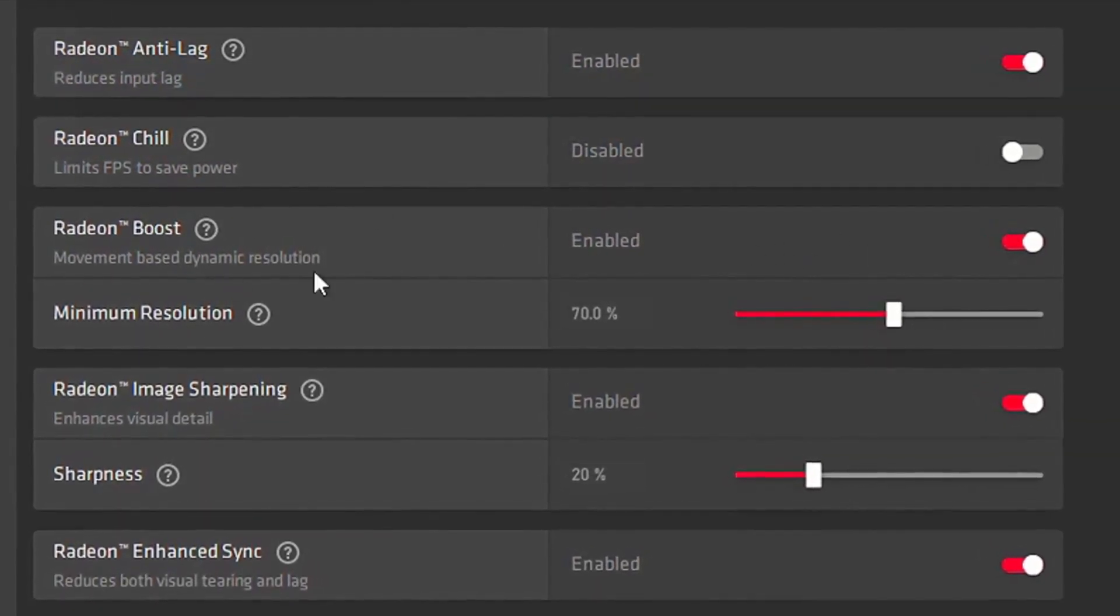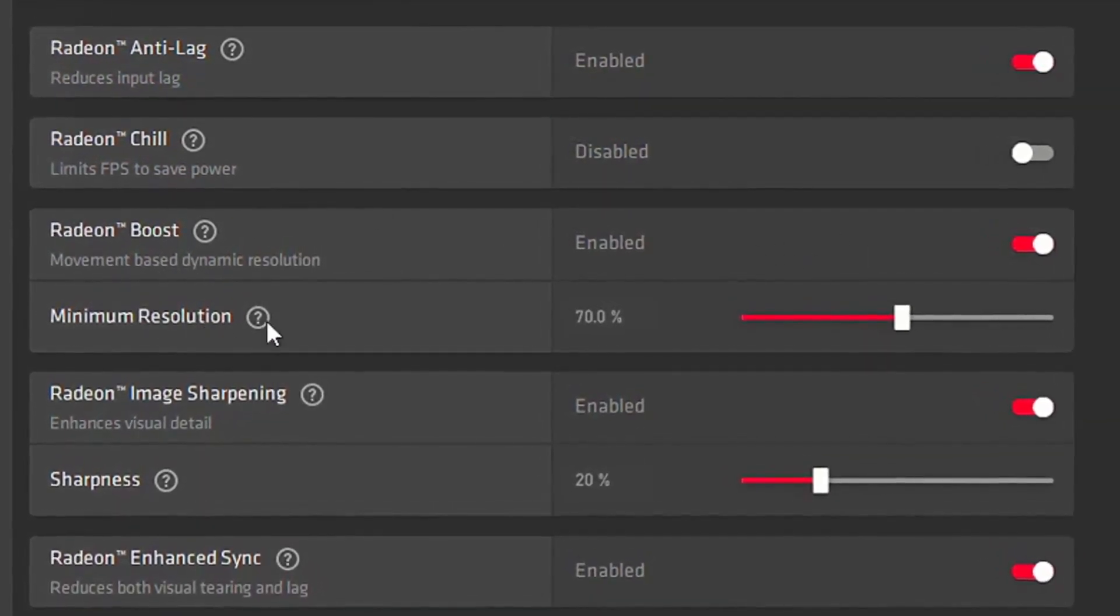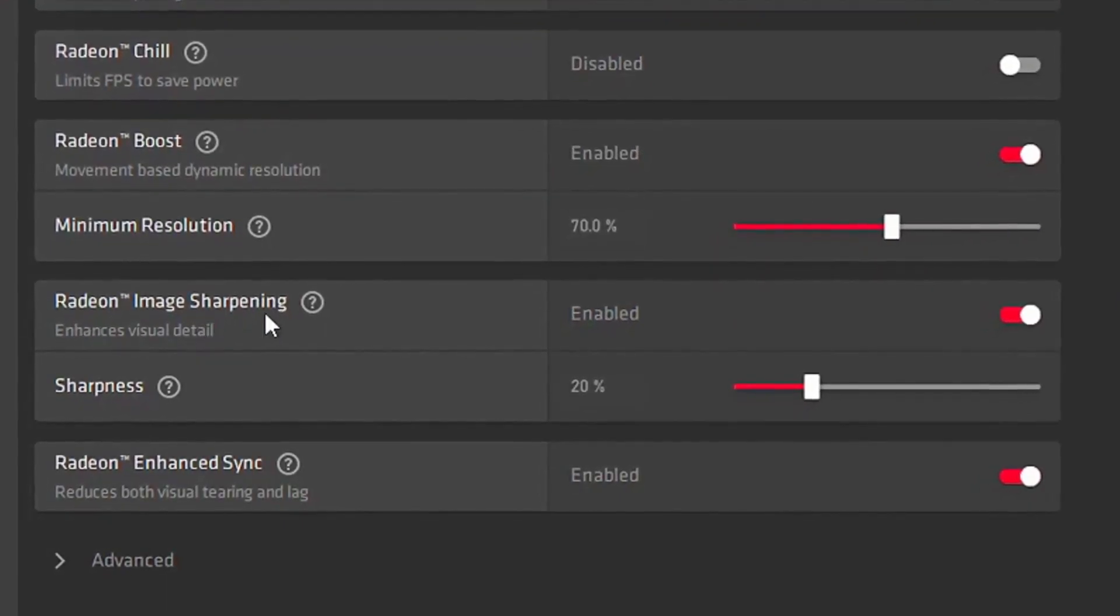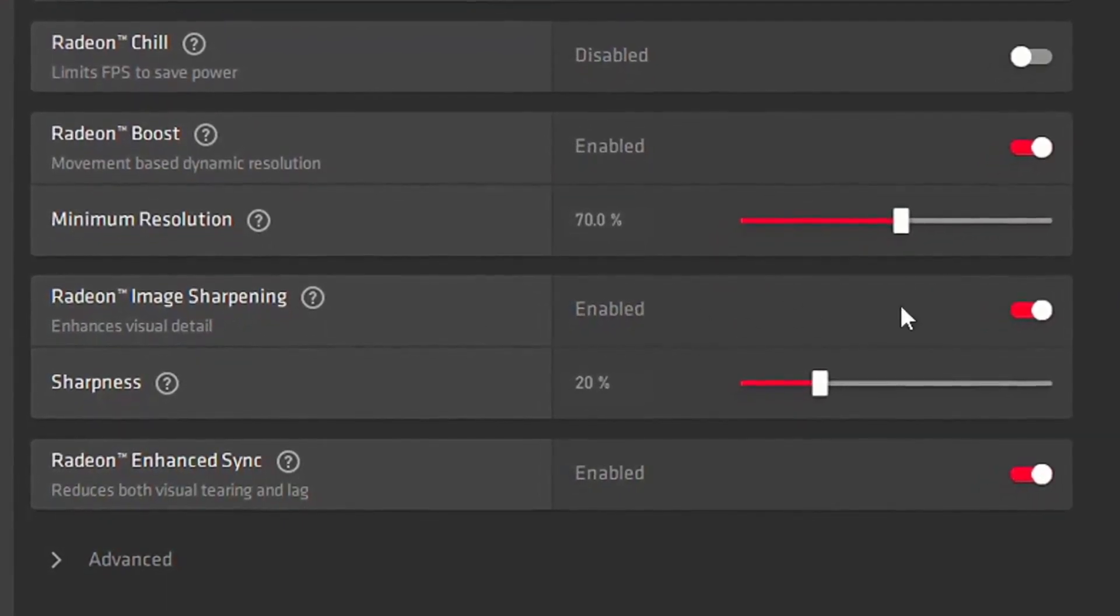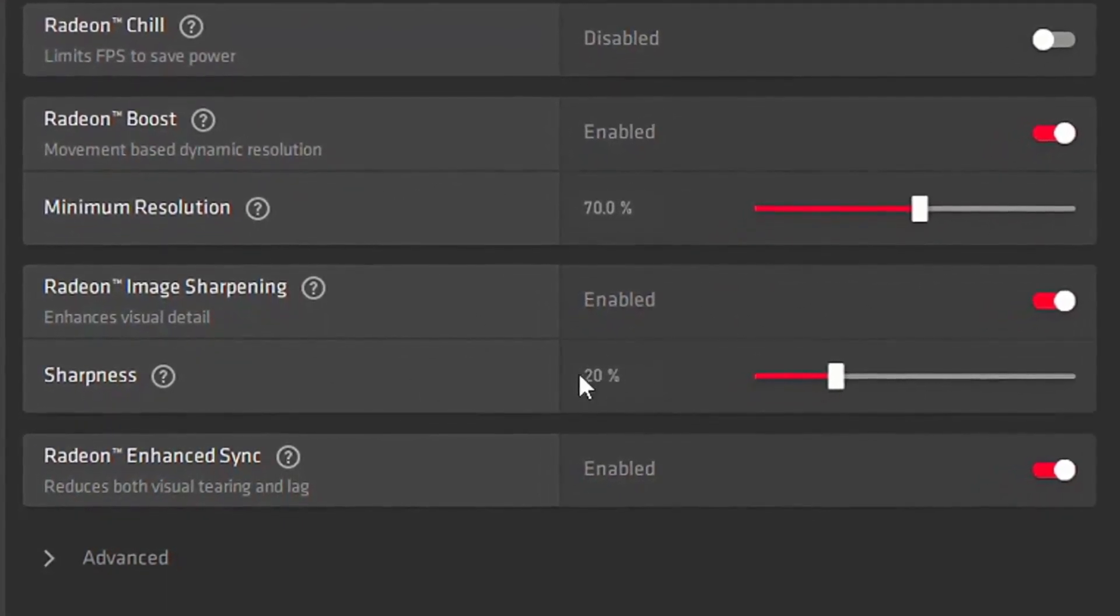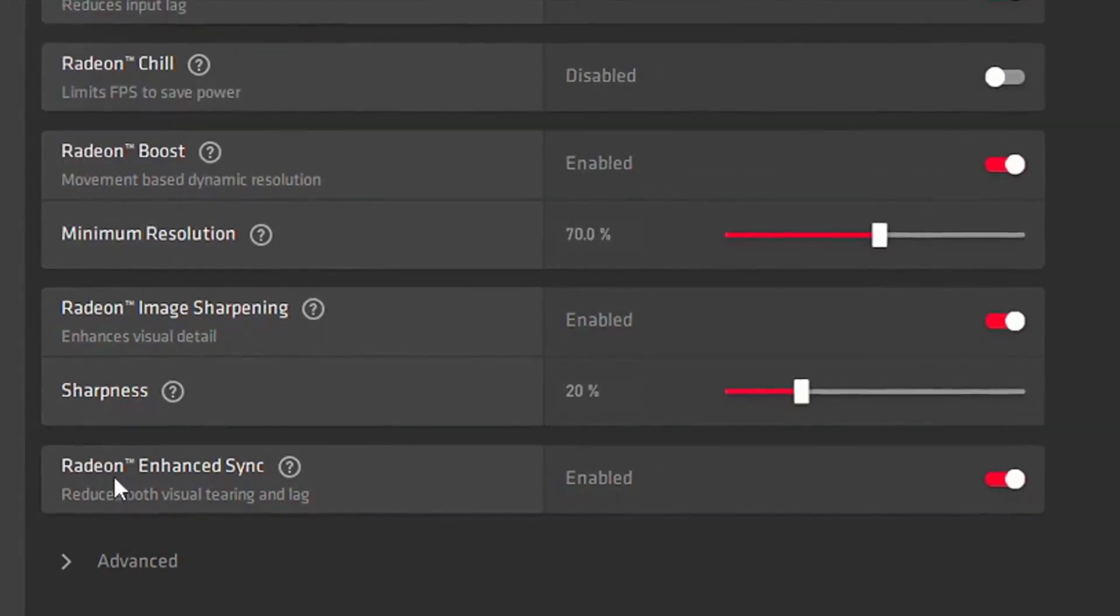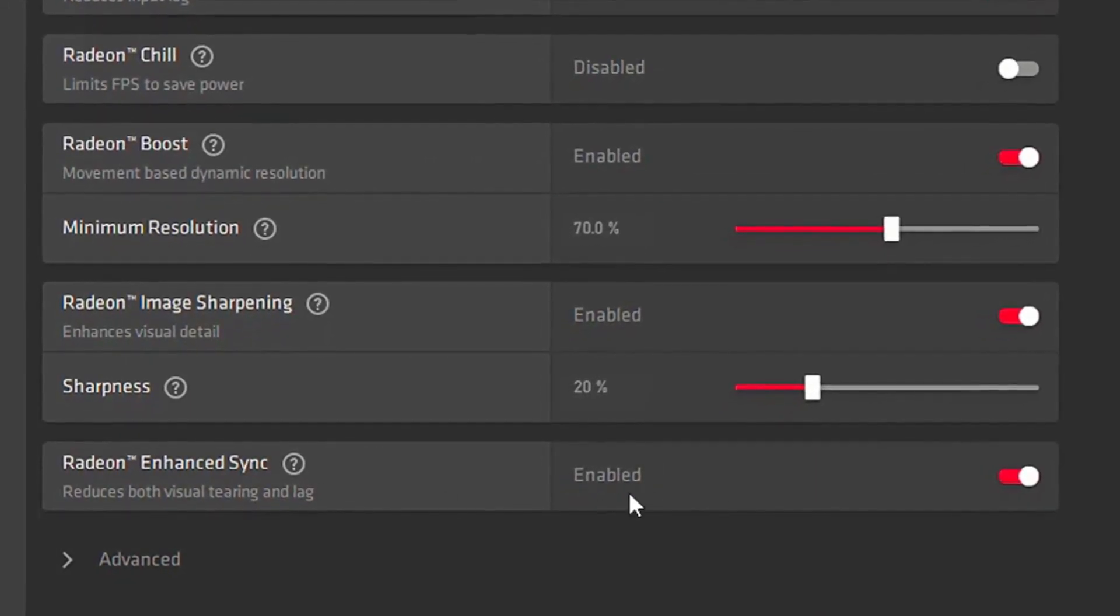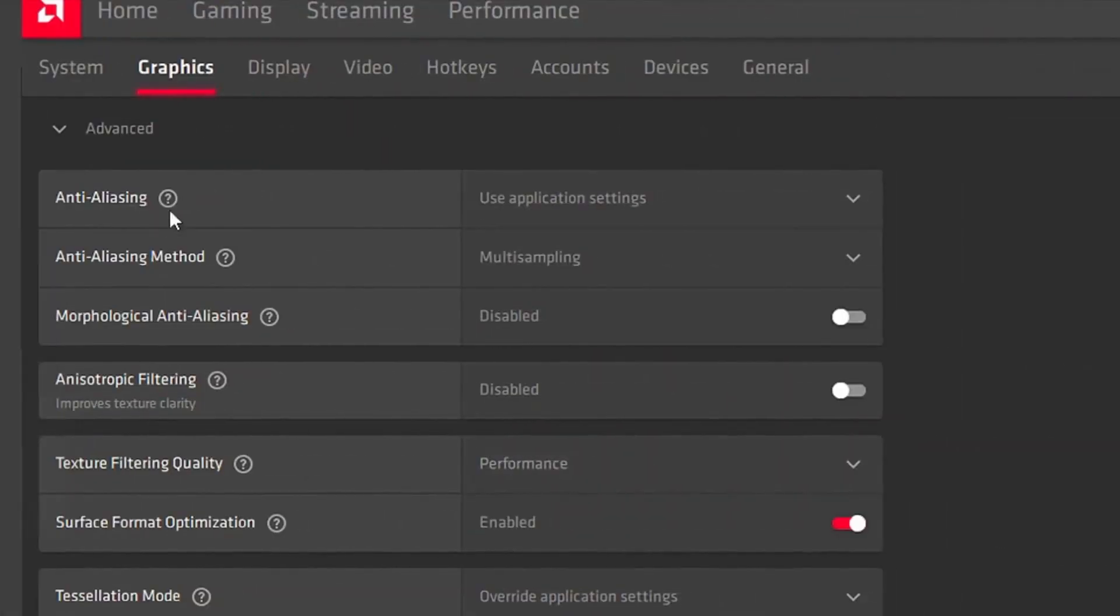And you want to put your Minimum Resolution on 70%. Then you want to put your Radeon Image Sharpening, you want to enable that, and you want to put your Sharpness on 20%. Then once you're done with that, you want to put your Radeon Enhanced Sync, you want to enable that. Then you want to click on the Advanced tab.